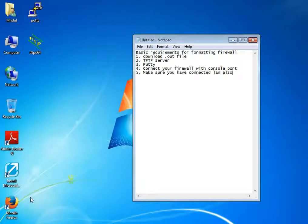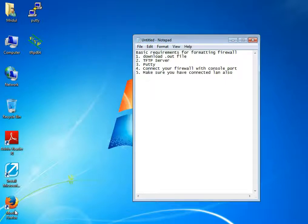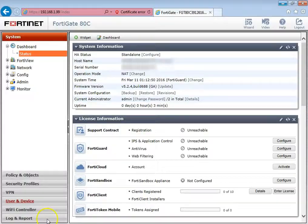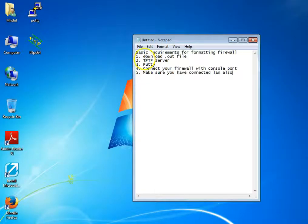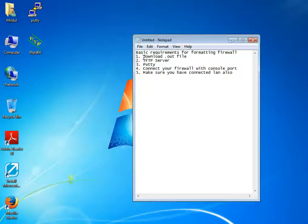Hello guys, this is Mridul Singh. Today I'm going to show you how to format the Fortinet. I have a Fortinet ATC model and I'm going to format it and upgrade the firmware. The basic requirement for formatting the firewall is that you first have to download the image file for the Fortinet — it is a .out file.